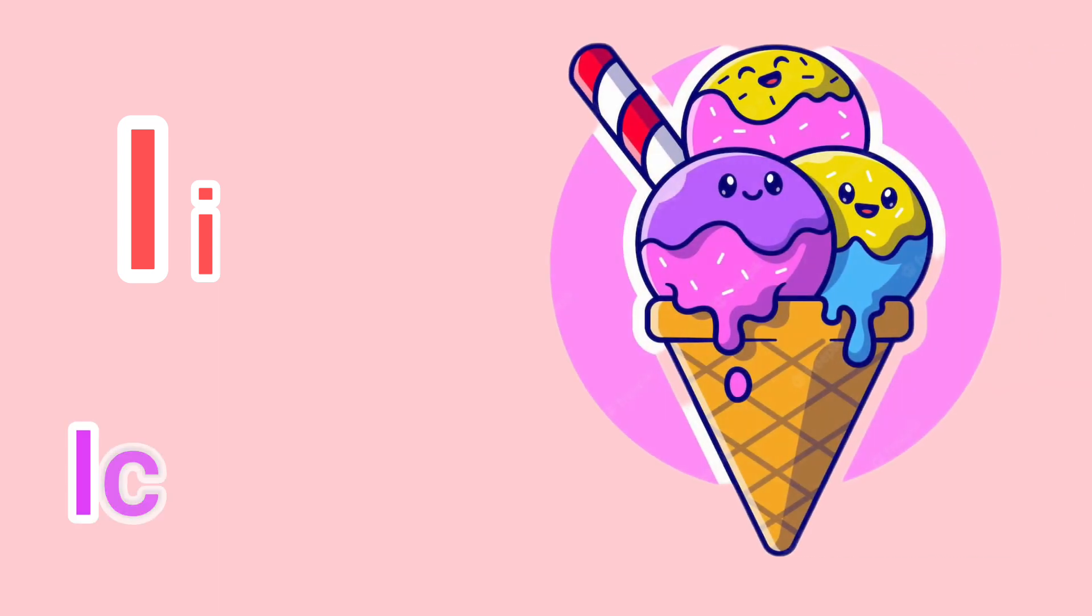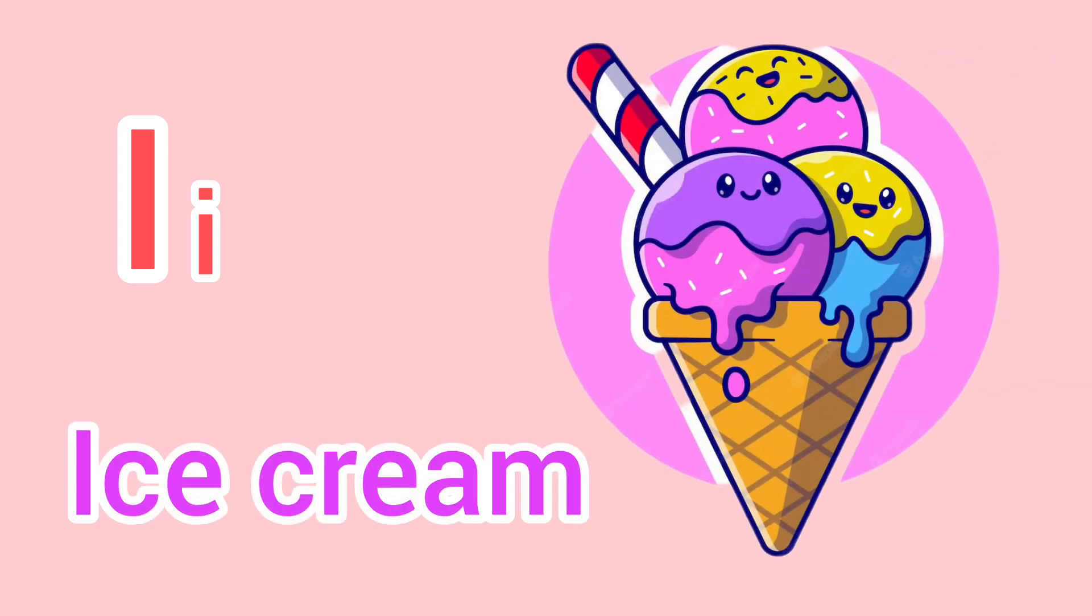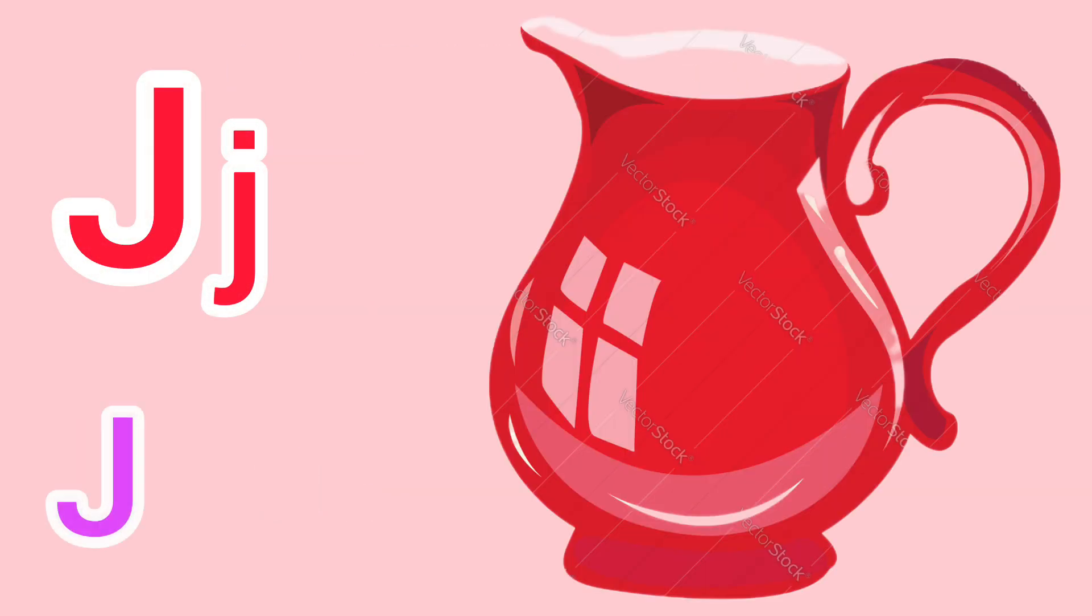Capital I, small i. I for ice cream. Capital J, small j. J for jug.